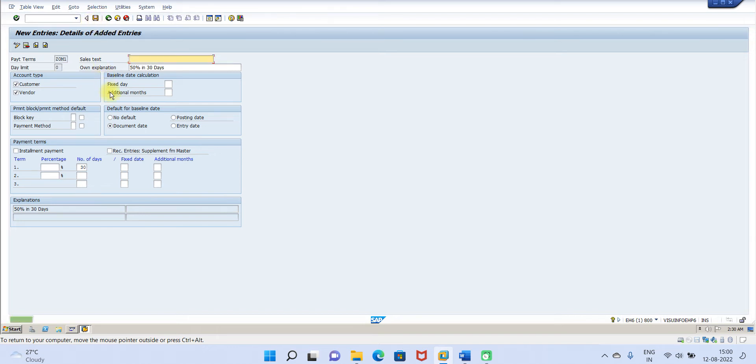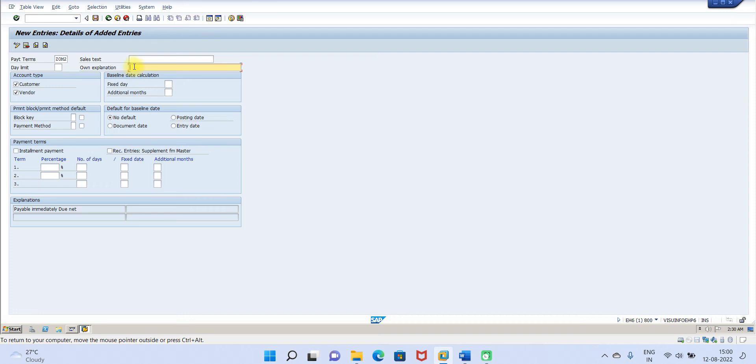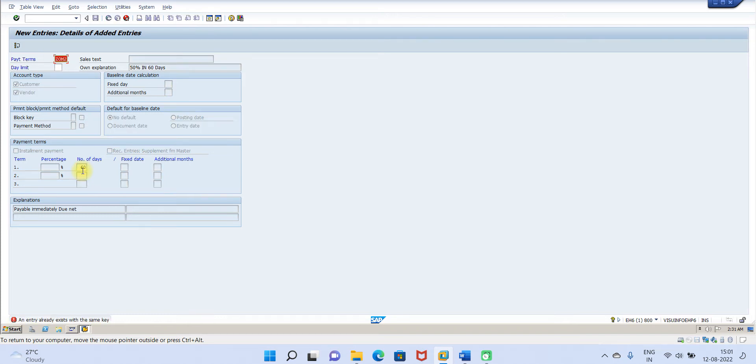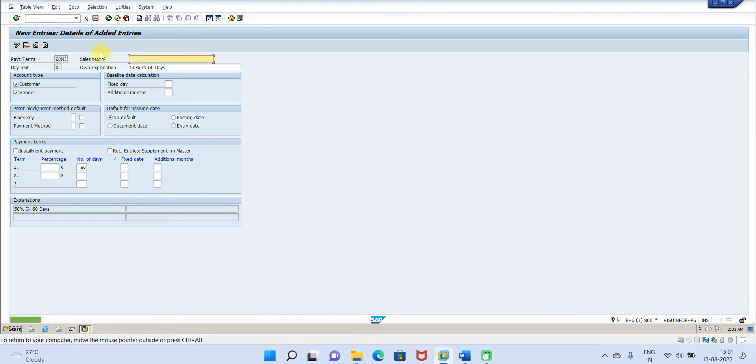You can save, then go to next Z0M2. So 50 percent in 60 days. 50 percent in 60 days, so please make sure this is 60. Z0M2 already existed, you can make it three, okay, then click on save.